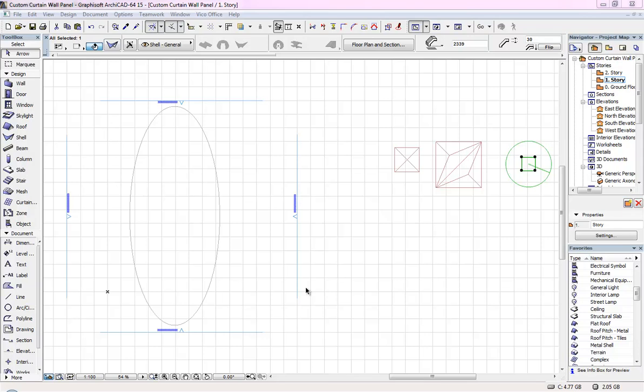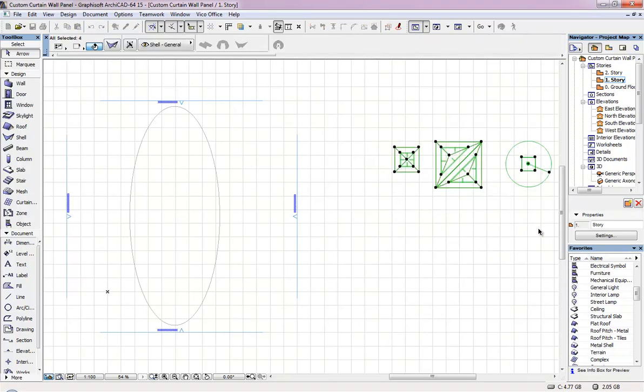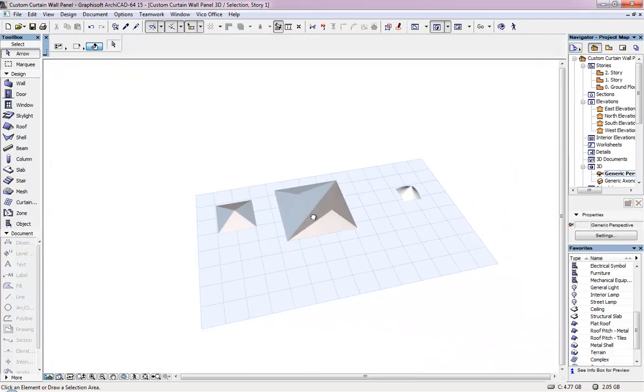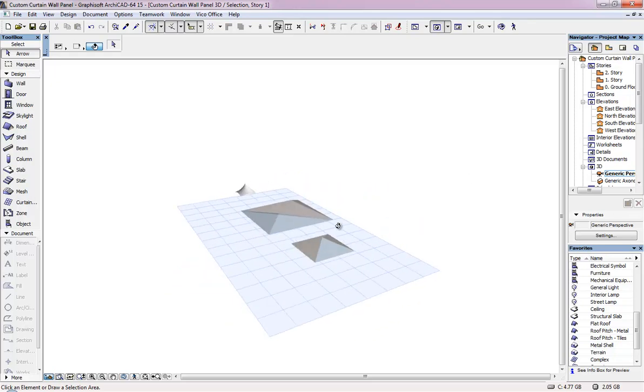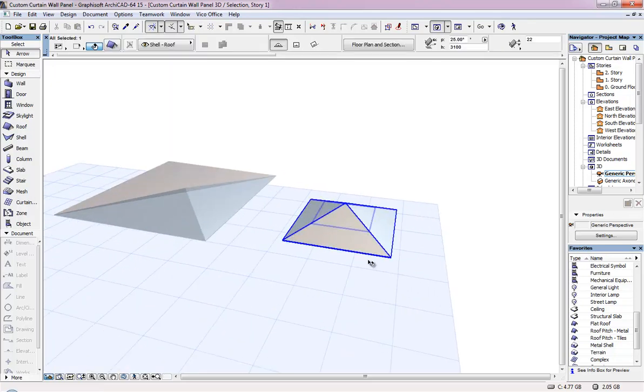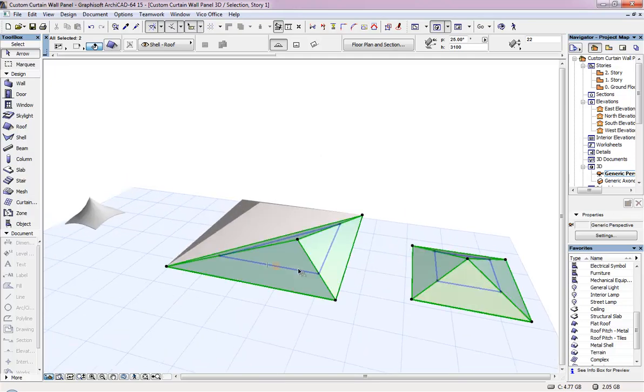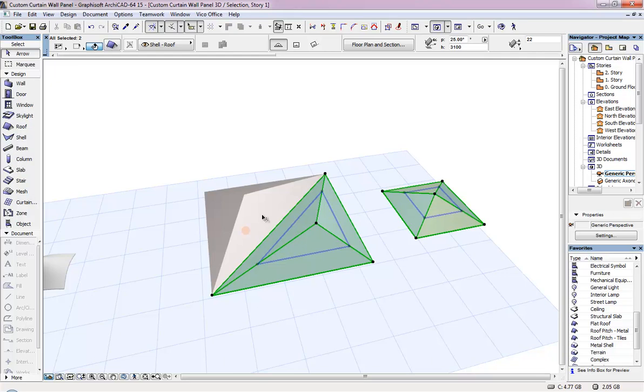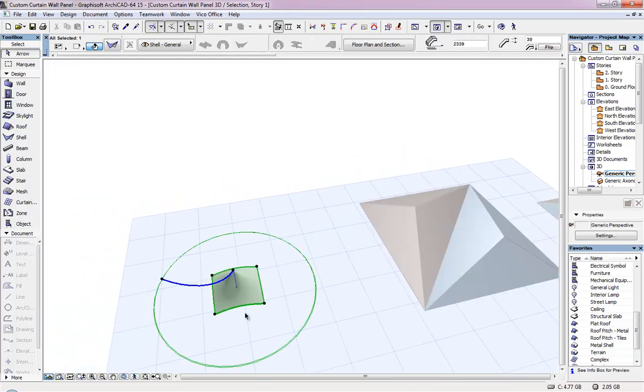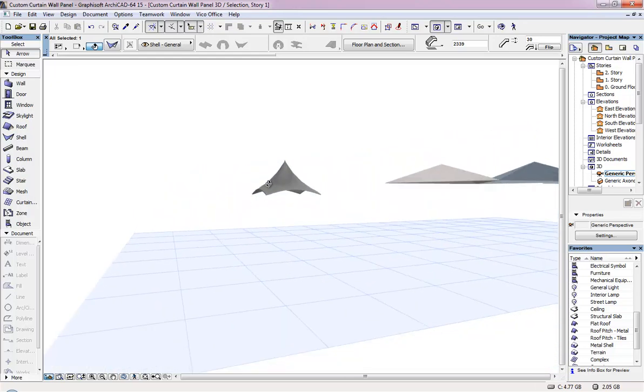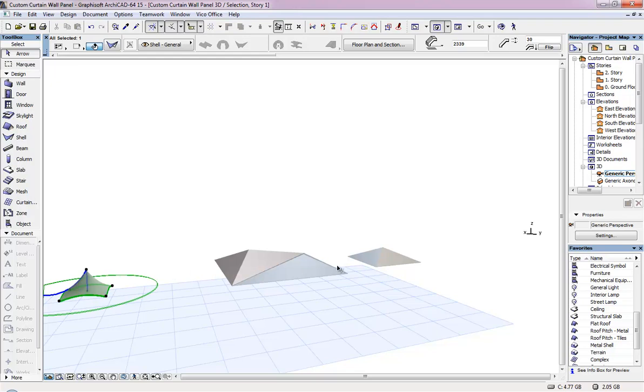Now I am going to use a roof and shell tool to create a new custom curtain wall panel. So let me show the panels which I have now. Here you can see I have created three different types of curtain wall panels. This is I created using the rectangular roof, and this one is polygonal roof and I just mirrored it and gave the different color. And this I created using the shell tool.